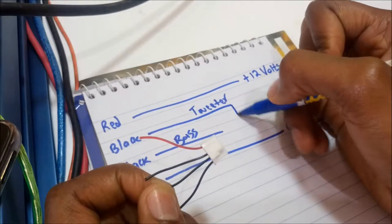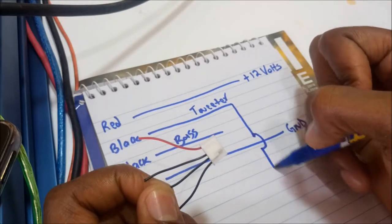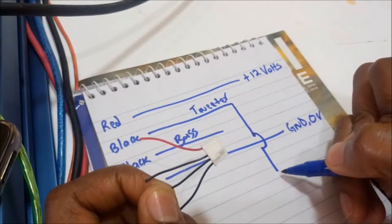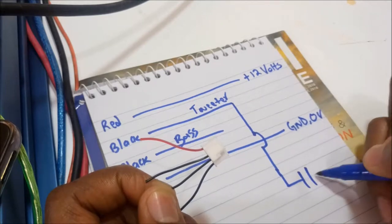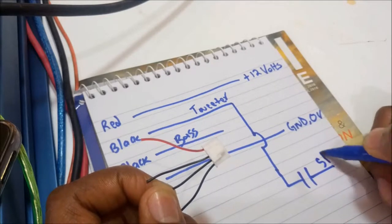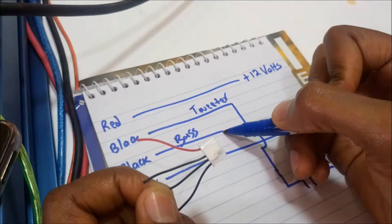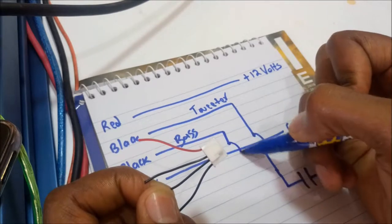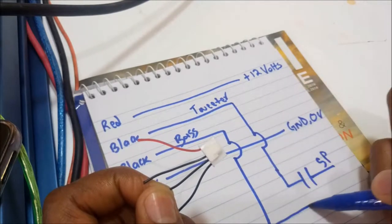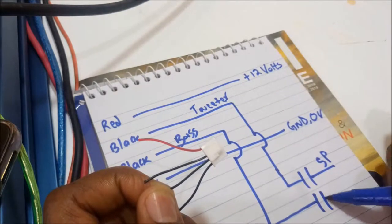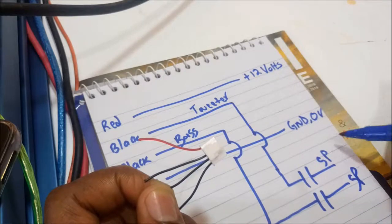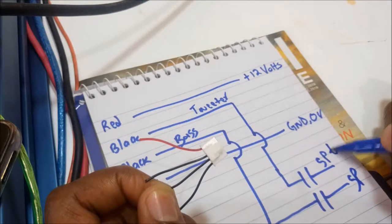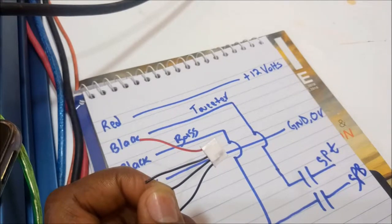I'll use a capacitor, then connect it to my speaker line. The same with the bass. Then I connect to my speaker line. This is for the tweeter, this is for the bass.